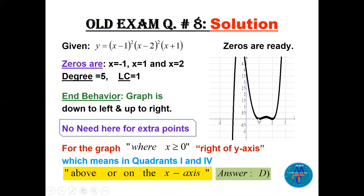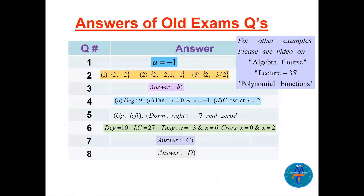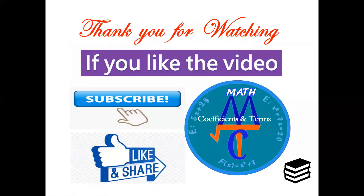So the answer is D. Here are the answers you have seen for questions 1 through 8. For more examples, please see the algebra course video for lecture 35 on polynomial functions — more examples and explanations are there.